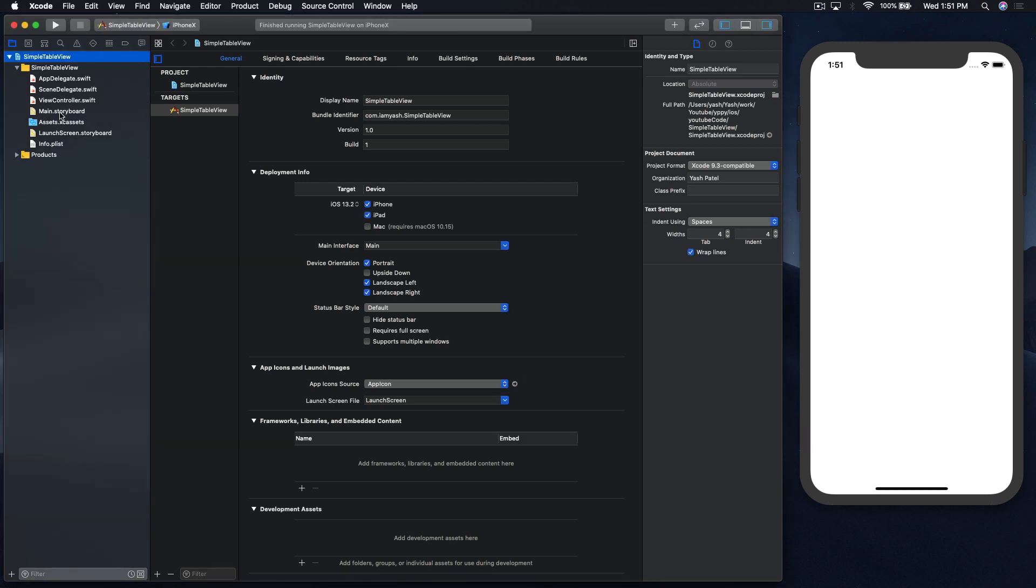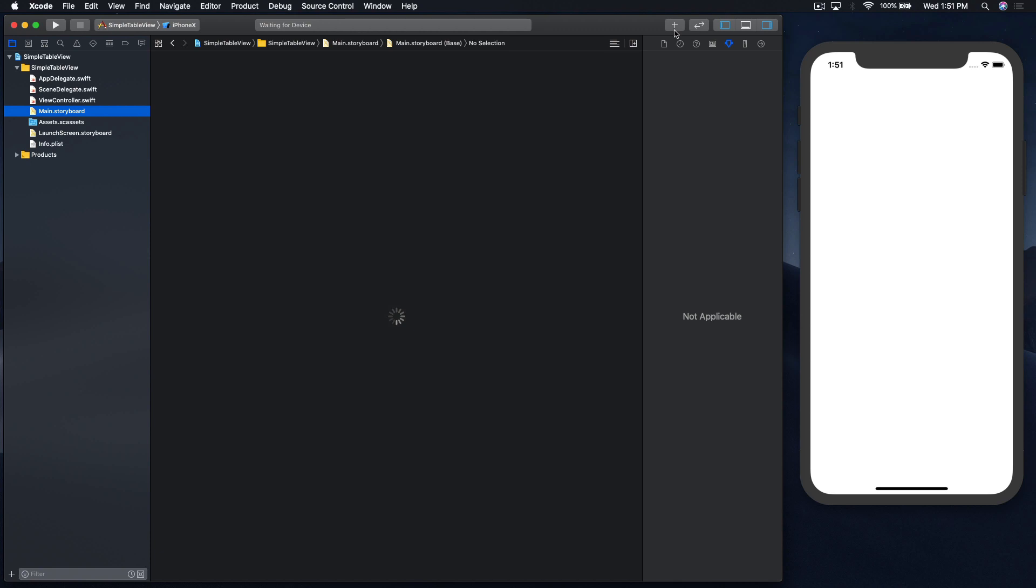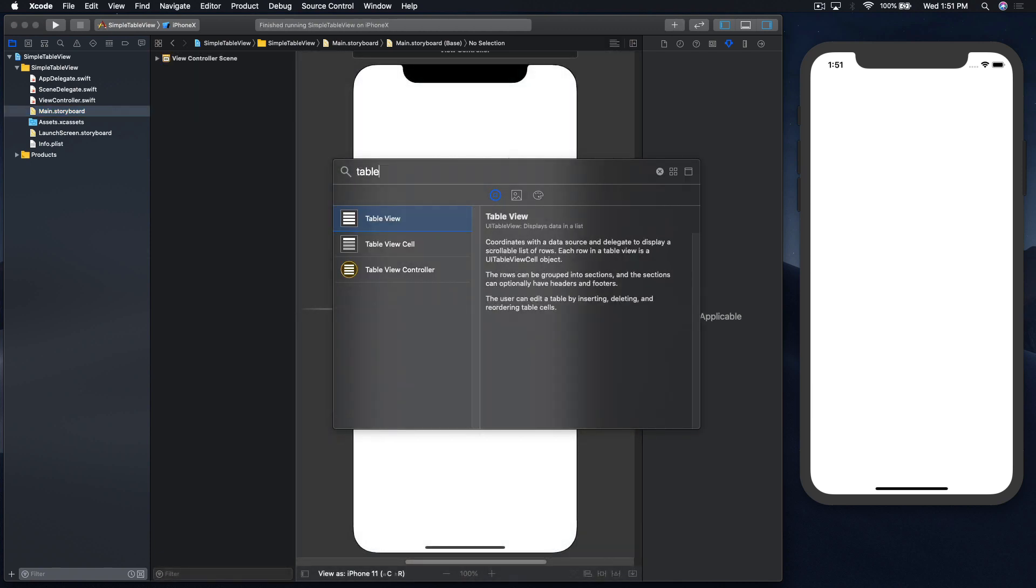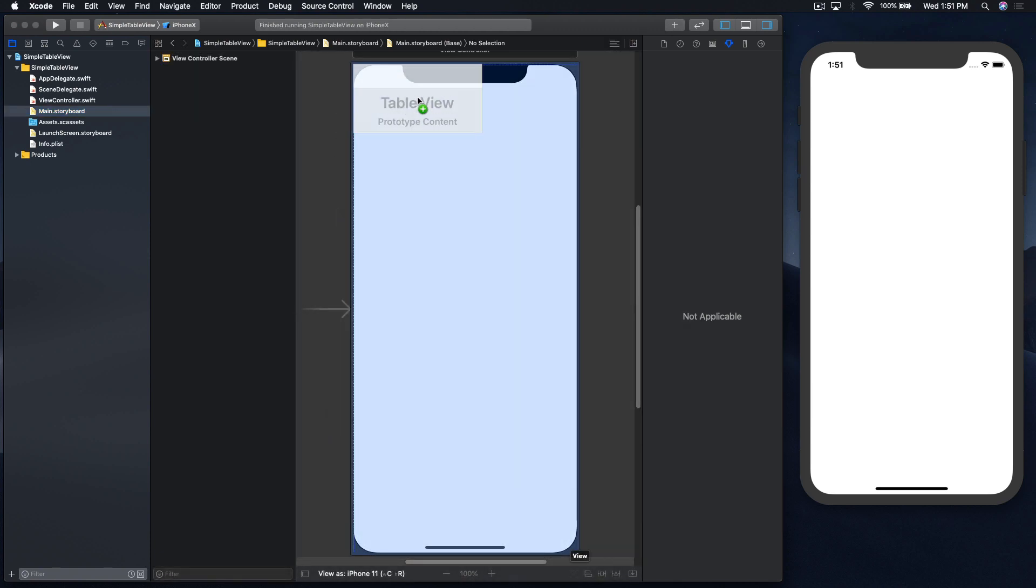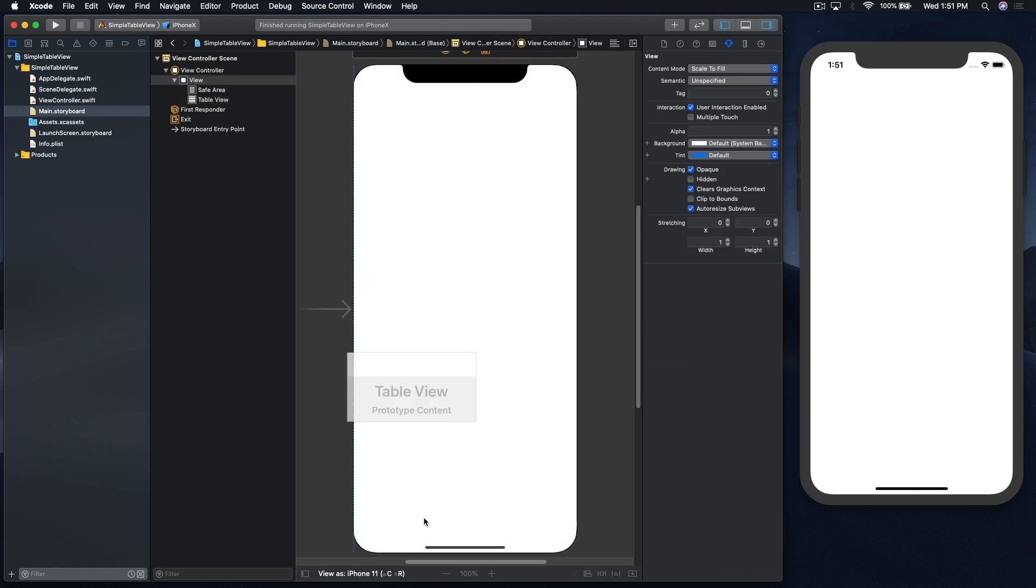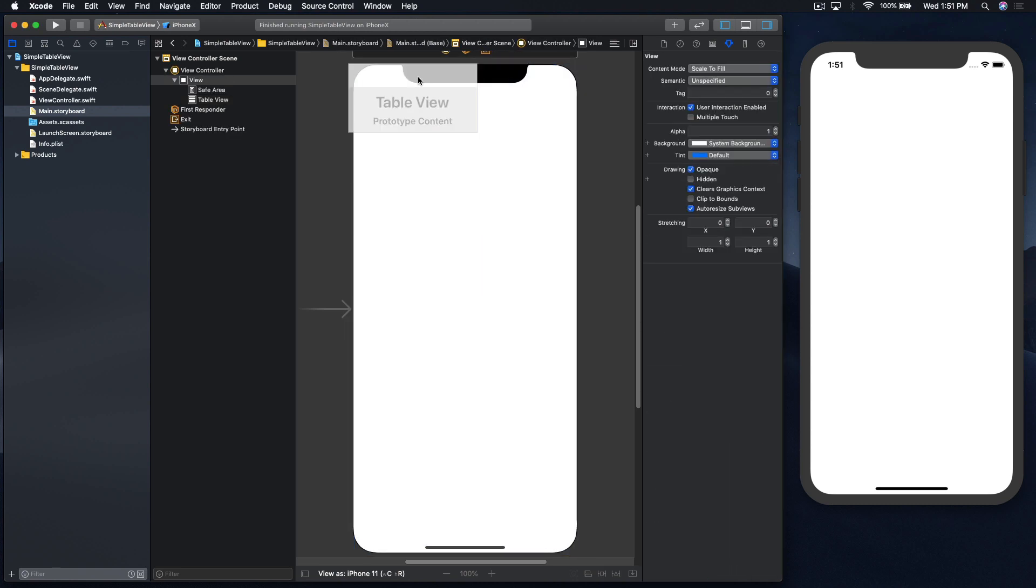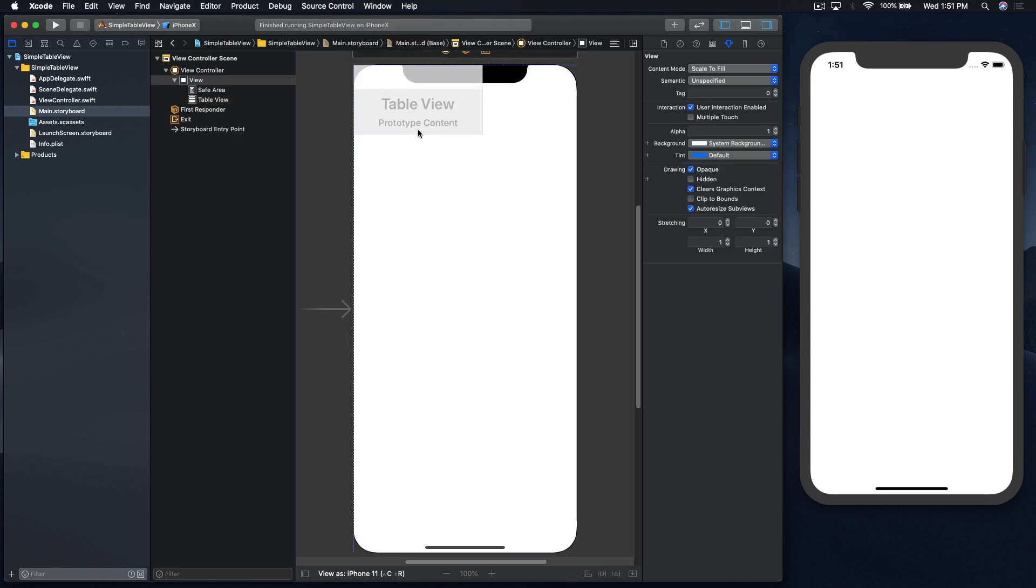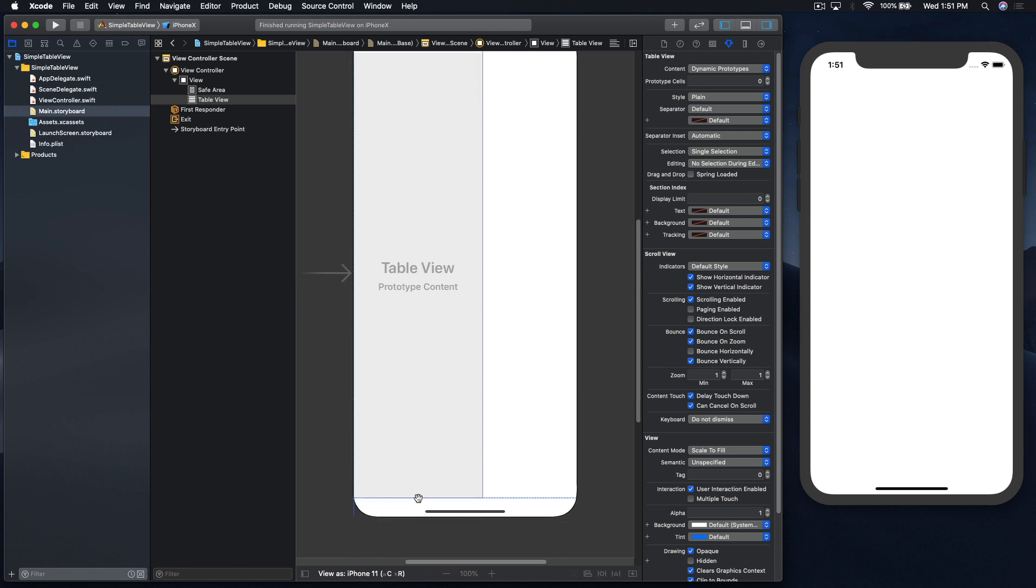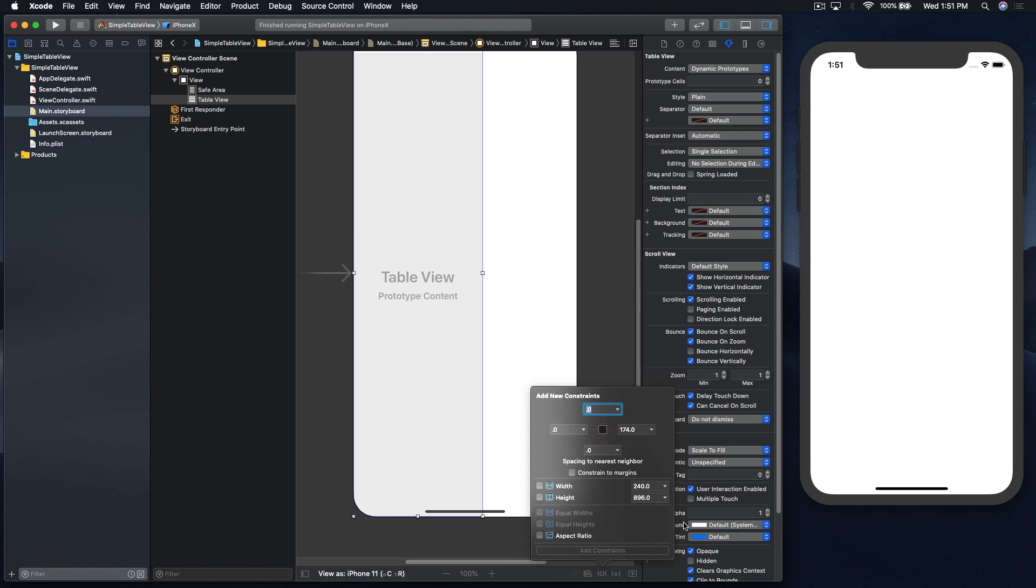First, hop over to main.storyboard, drag and drop table view and give constraints. So I'll do that, and table view, drag and constraints 0, 0, 0, 0 and enter.